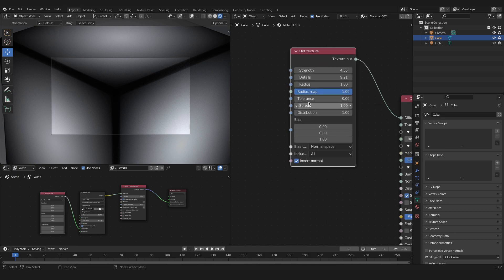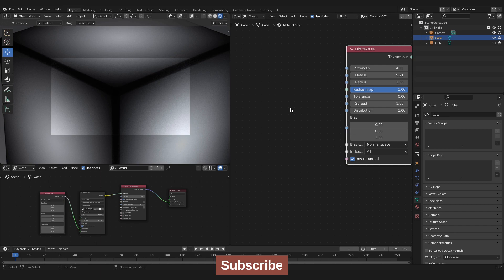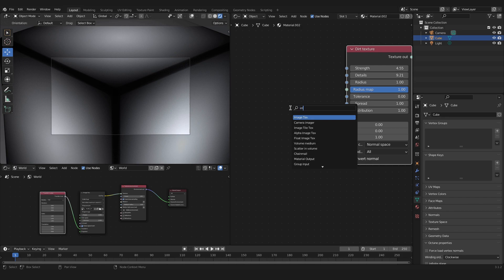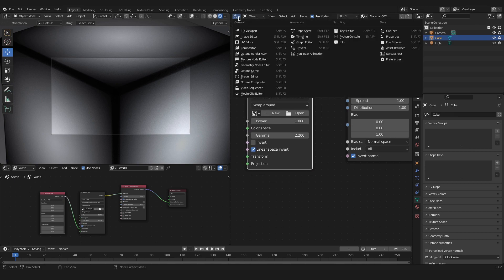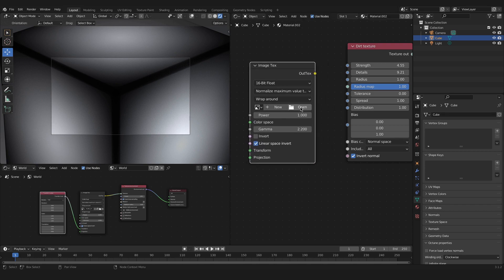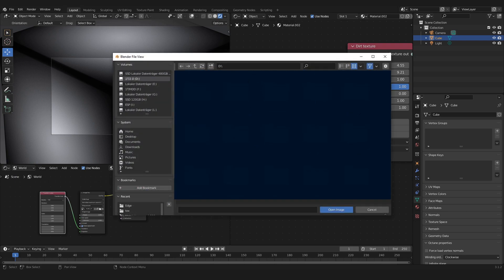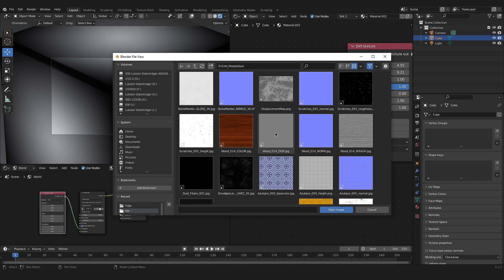What we want to add now is a radius map, because it gives the dirt texture a little bit of texture rather than a clean gradient between the black and white parts. We will do that by pressing Shift+A and searching for image texture. You can also drag and drop an image texture into the shader editor. I'll press open and navigate to my textures folder to open my texture.